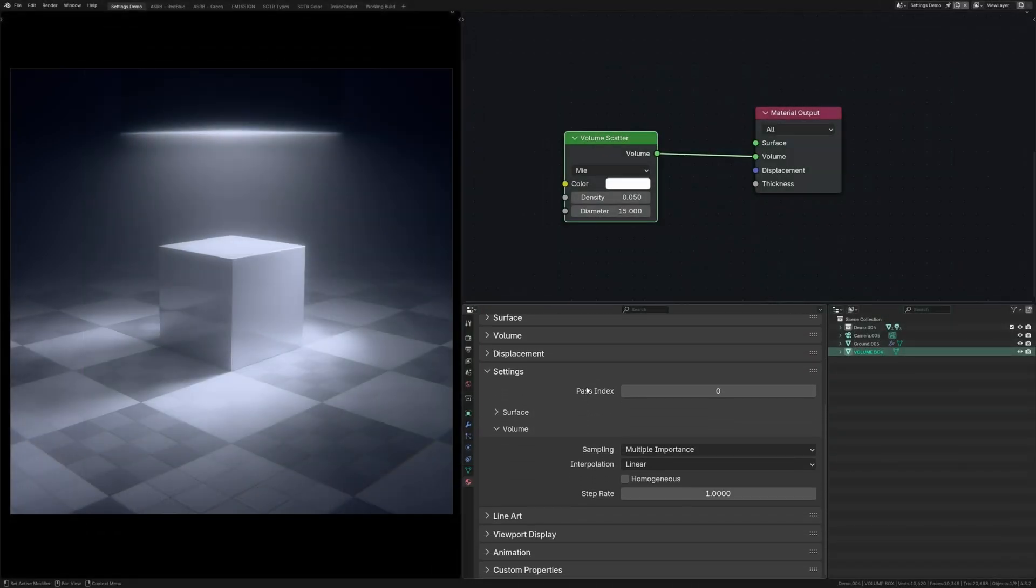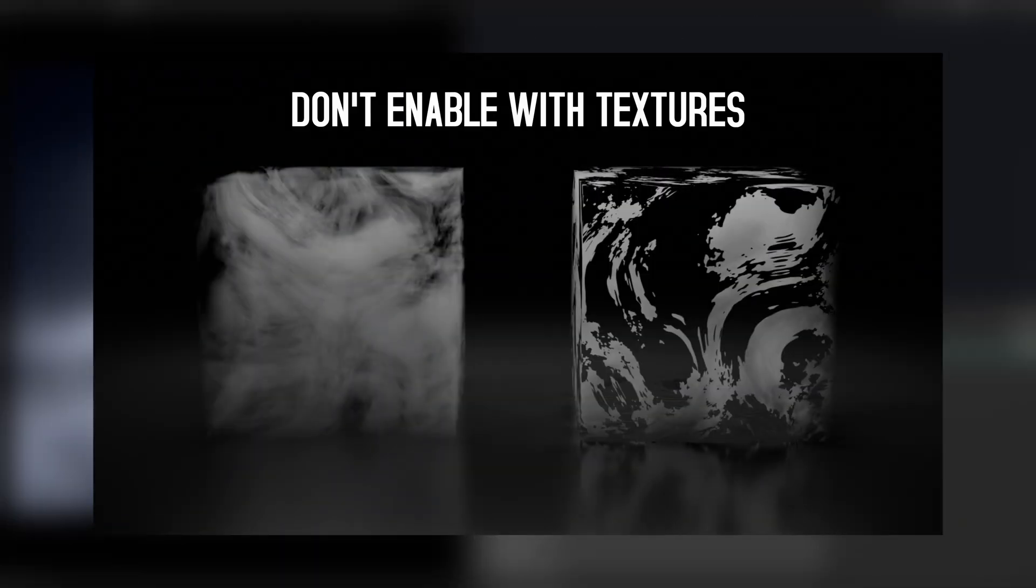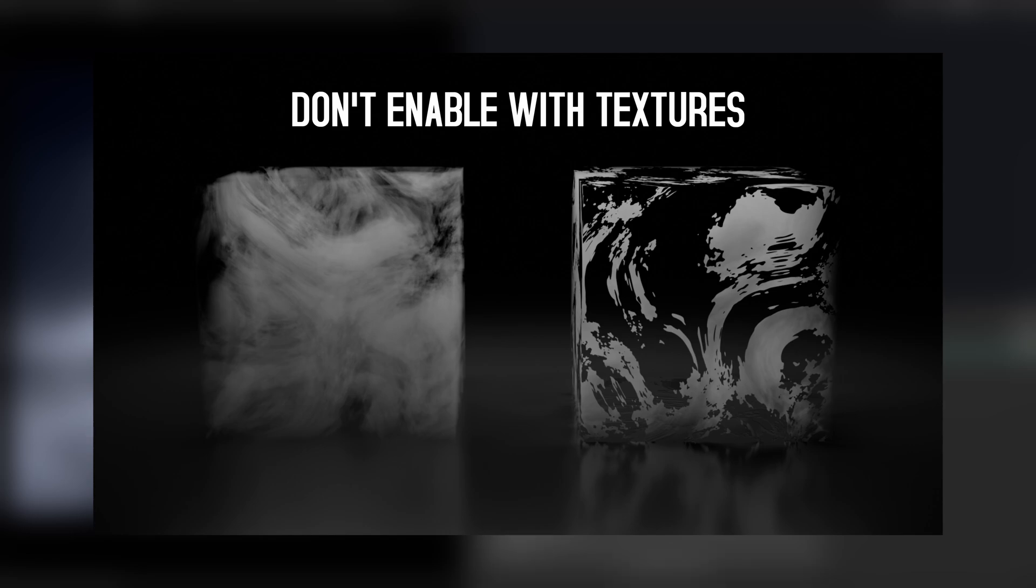In the material tab, check the homogenous button if you're not using textures. Theoretically, this makes it render faster by telling Blender that your volume is all one same density, but recent versions do this automatically so you can just click this button if you feel like it.